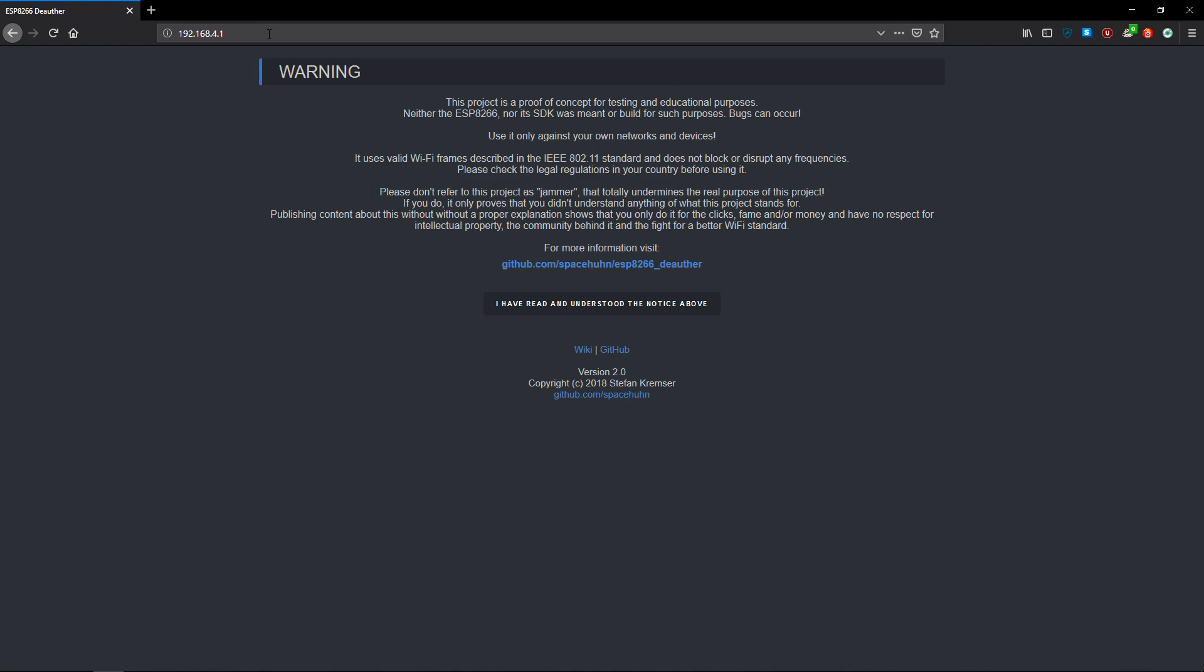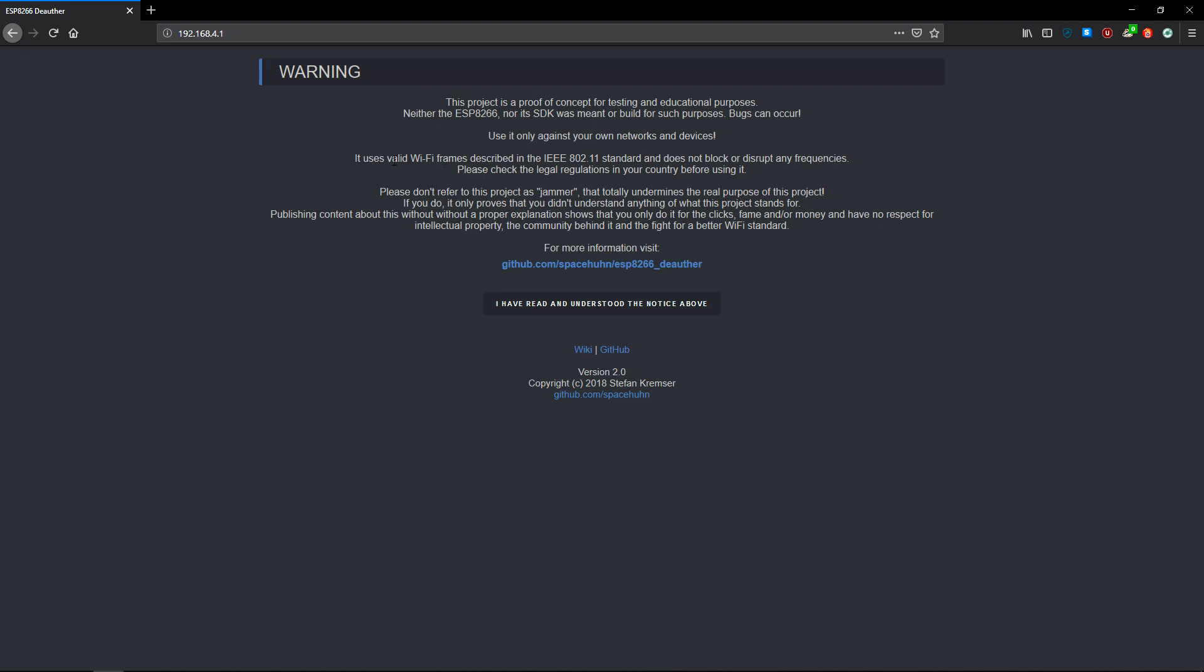Now the creator of this piece of firmware, Stefan Kremser, or goes by Spacehuhn on GitHub, put a little notice up here saying that it's a proof of concept for testing and educational purposes. Use it only against your own networks and devices. It's not a WiFi jammer—it doesn't work by disrupting frequencies. It works by exploiting a flaw in the WPA2 internet standard and sends out valid deauthentication frames.